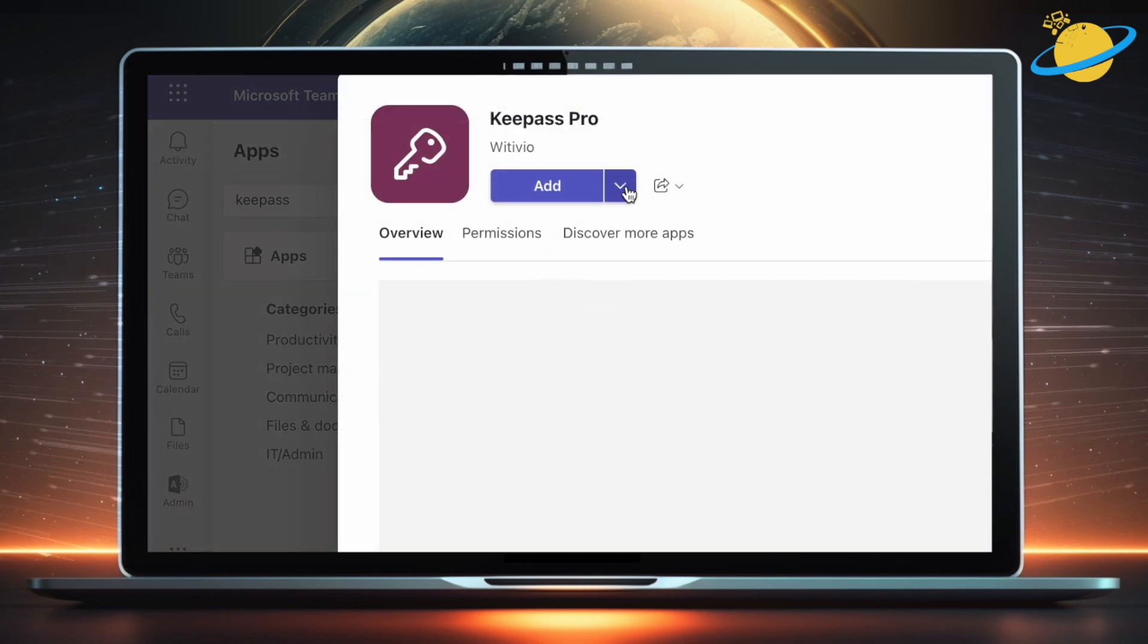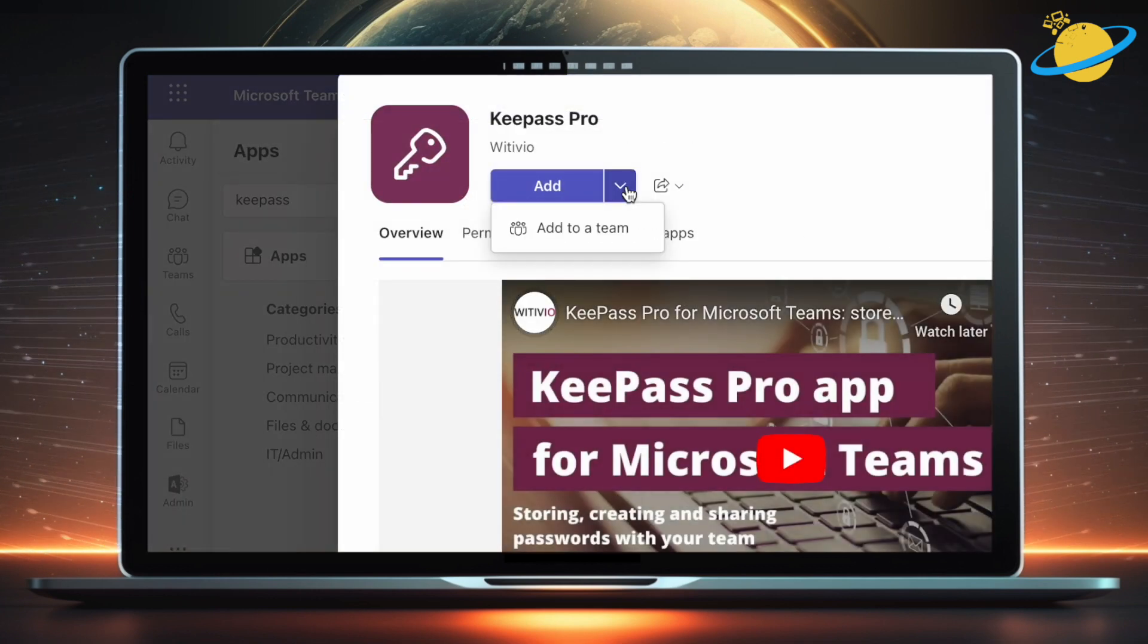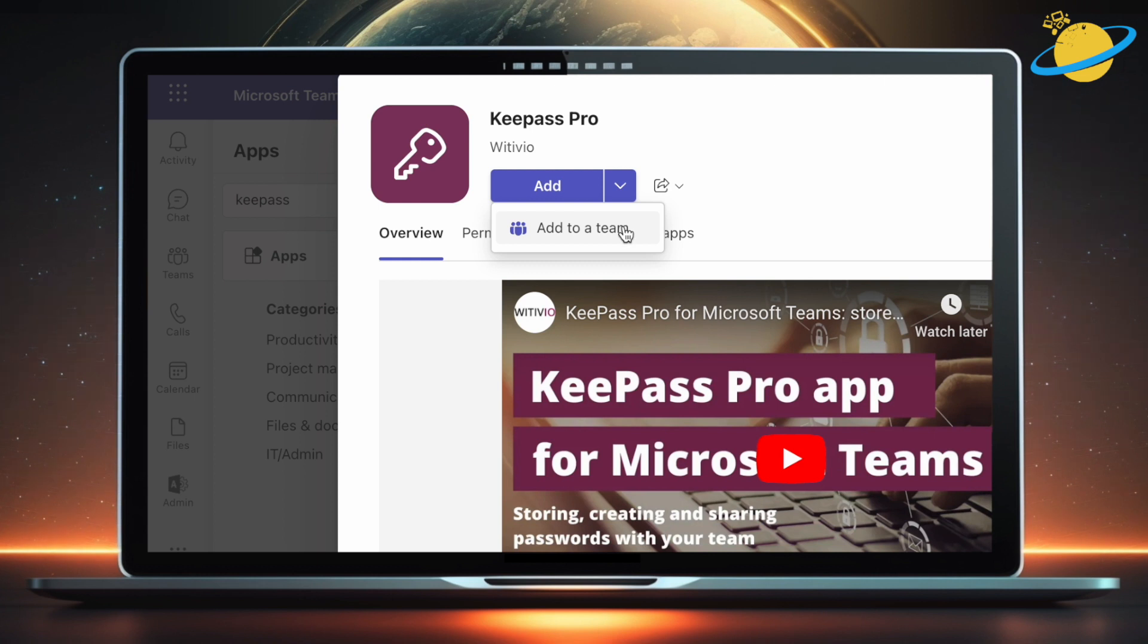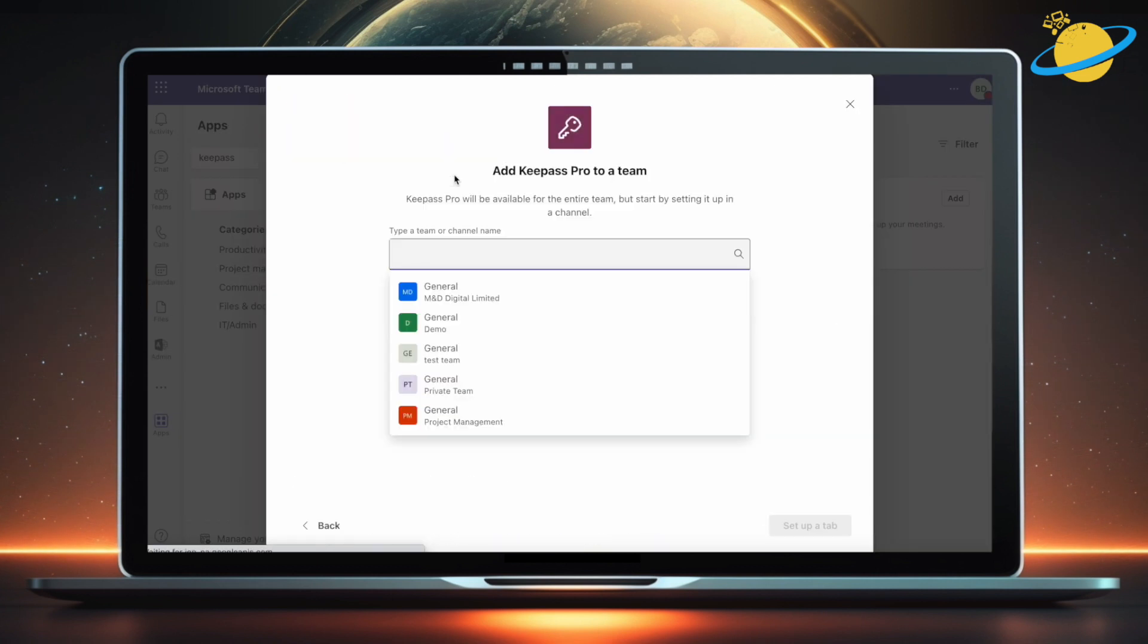You can add KeePass to a team by clicking the down arrow on the add button and selecting add to a team. Then simply select which team you want to add the application to.